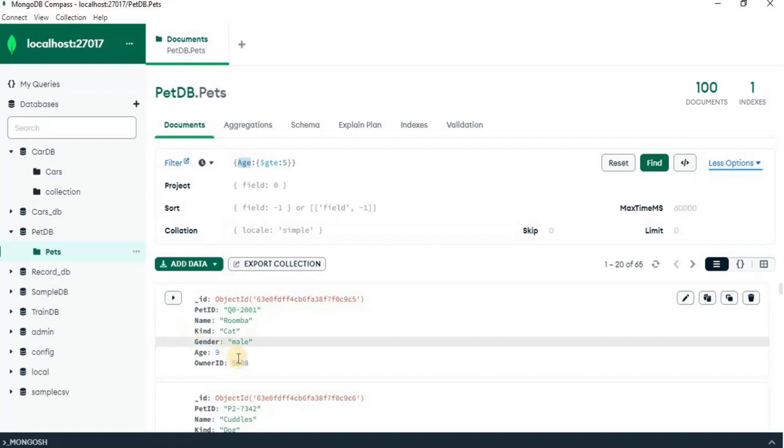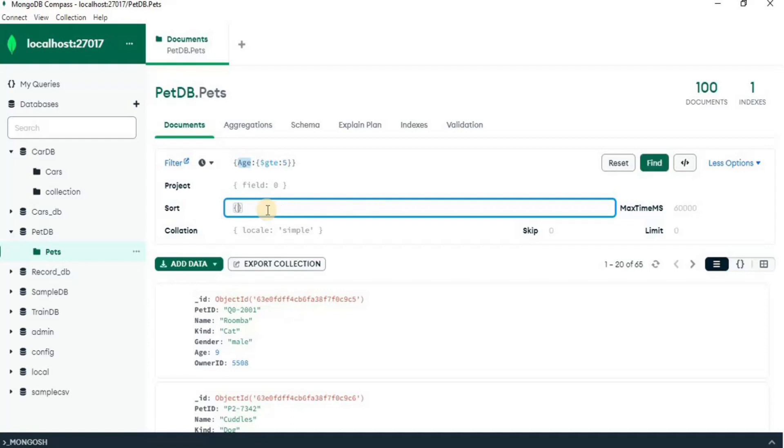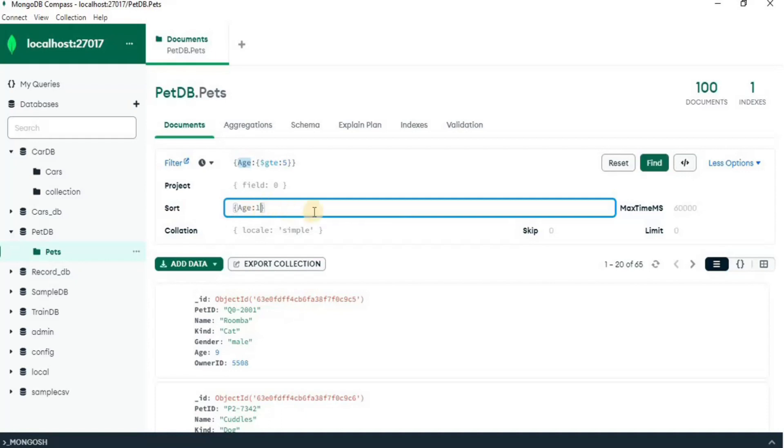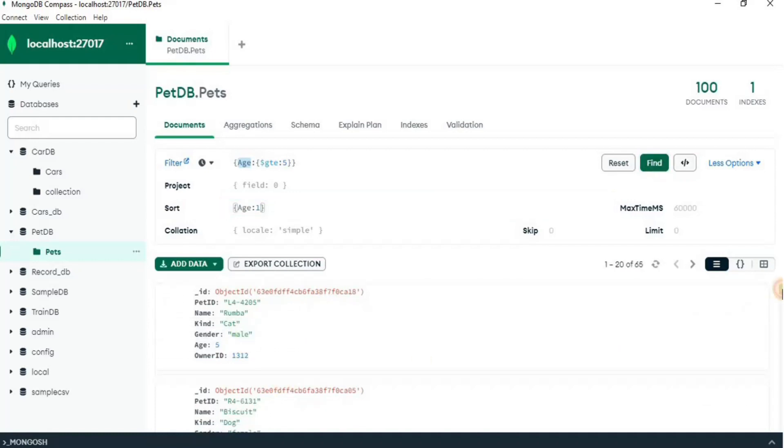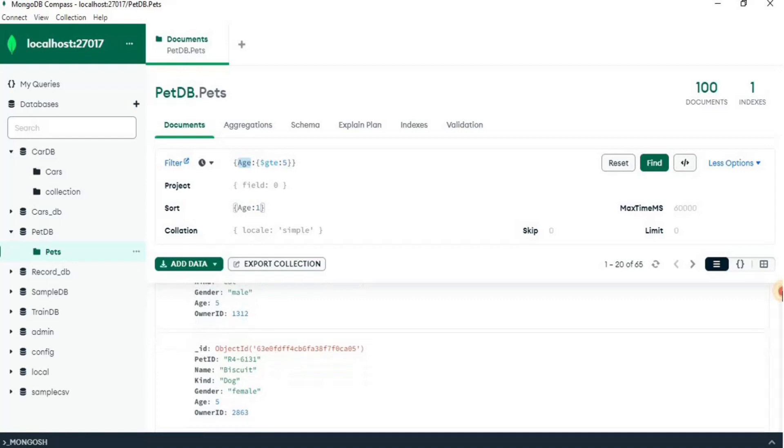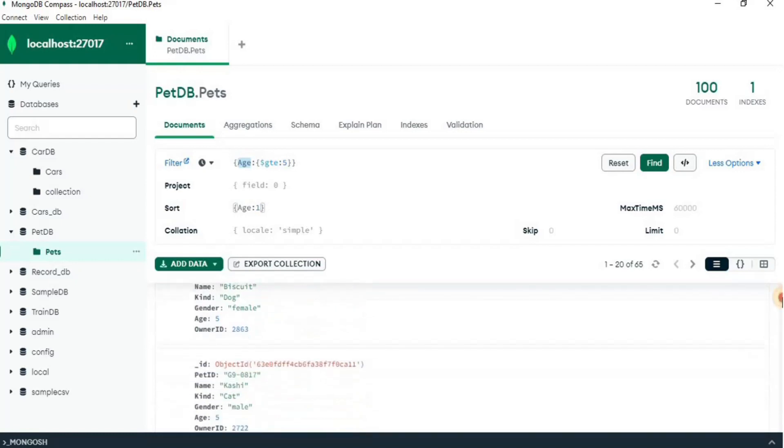So in order to sort out the data, you can use this sort field here. Here you simply have to define the field on the basis of which you want to sort. So since I want to sort on the basis of age, so I am going to say age and set it to 1. Okay, now when I click find,